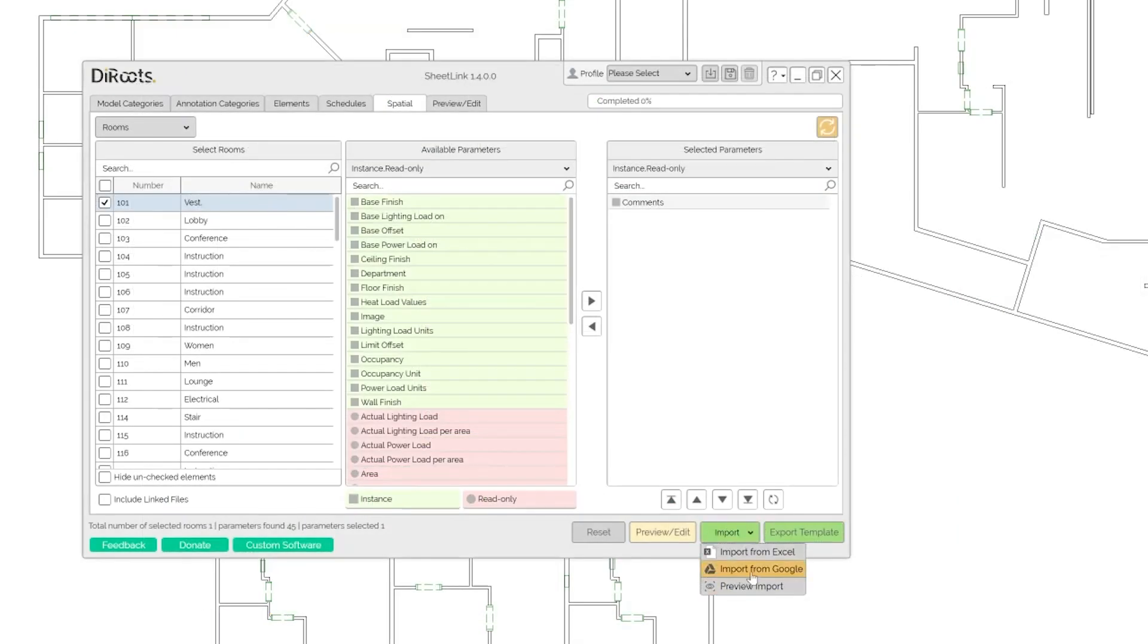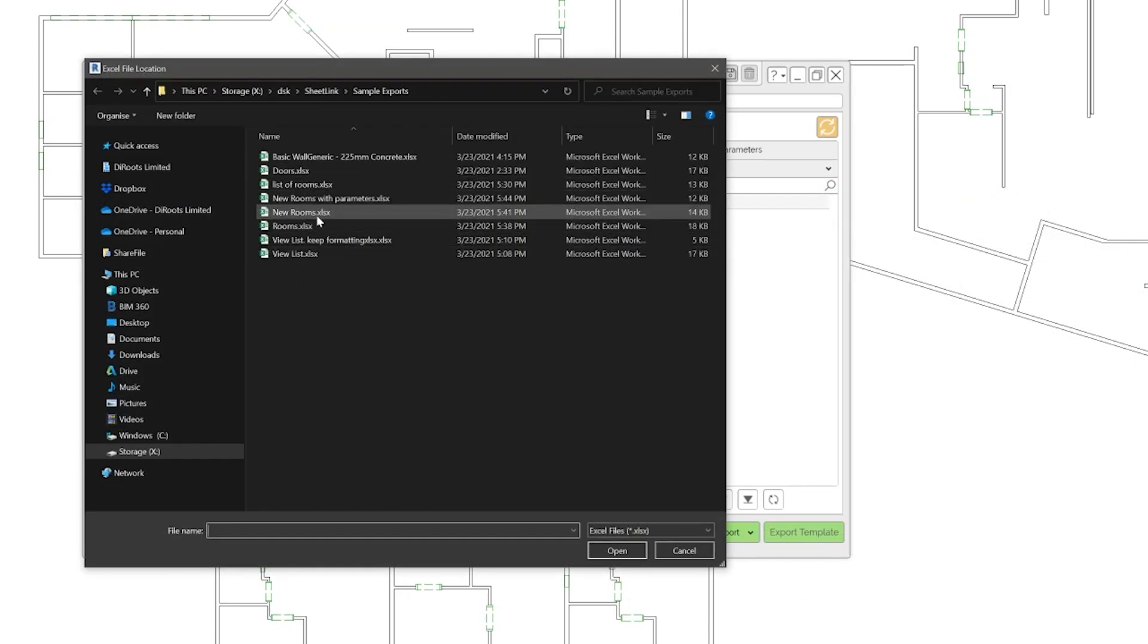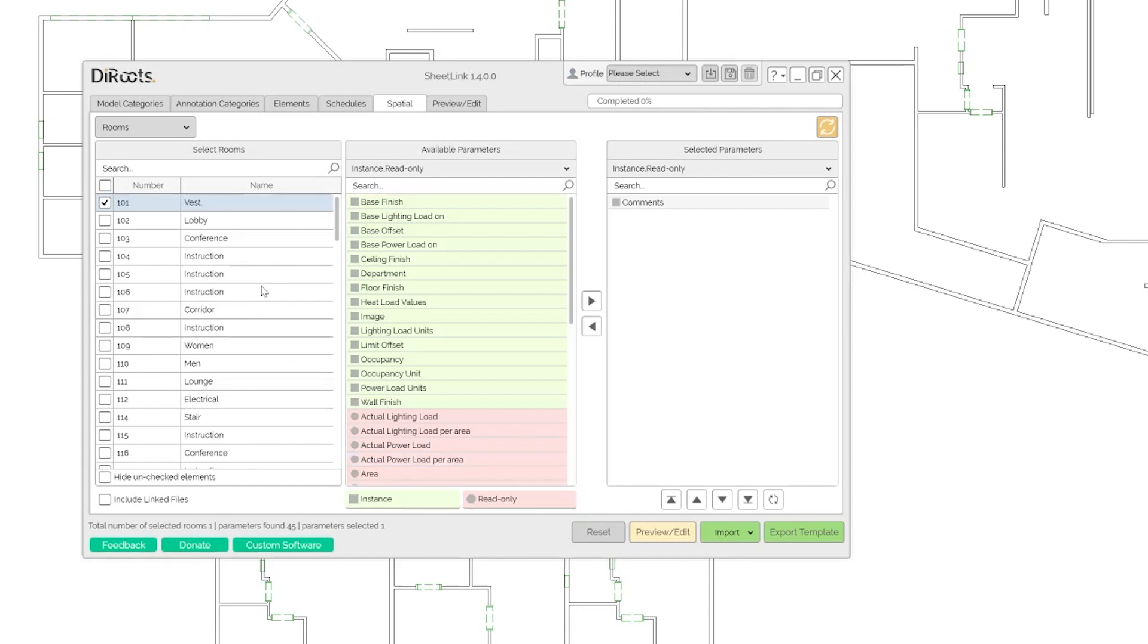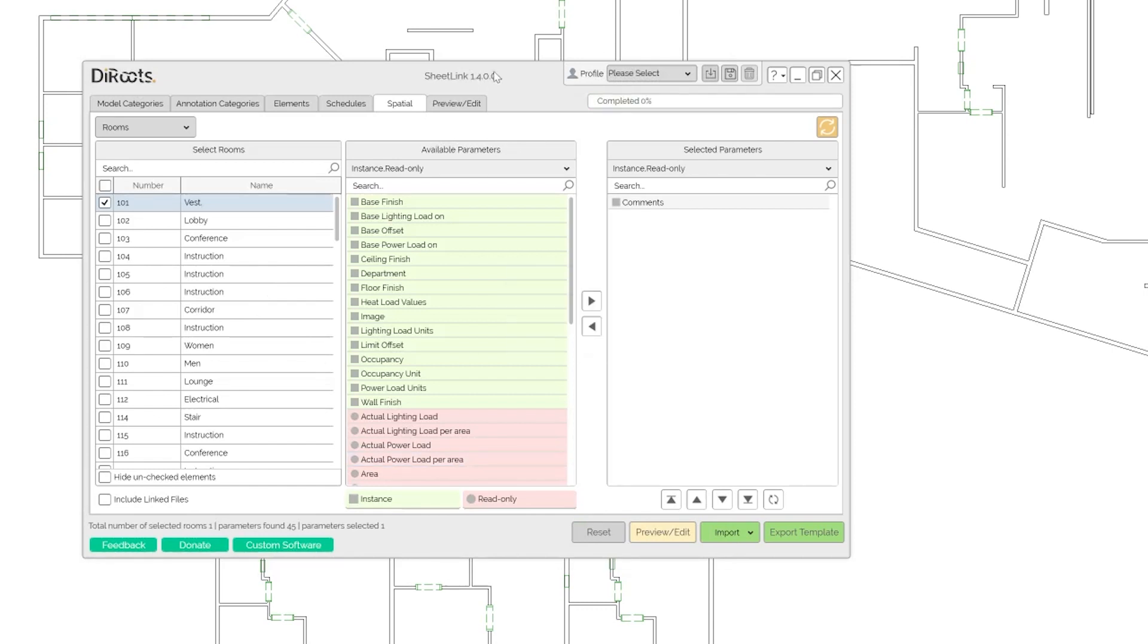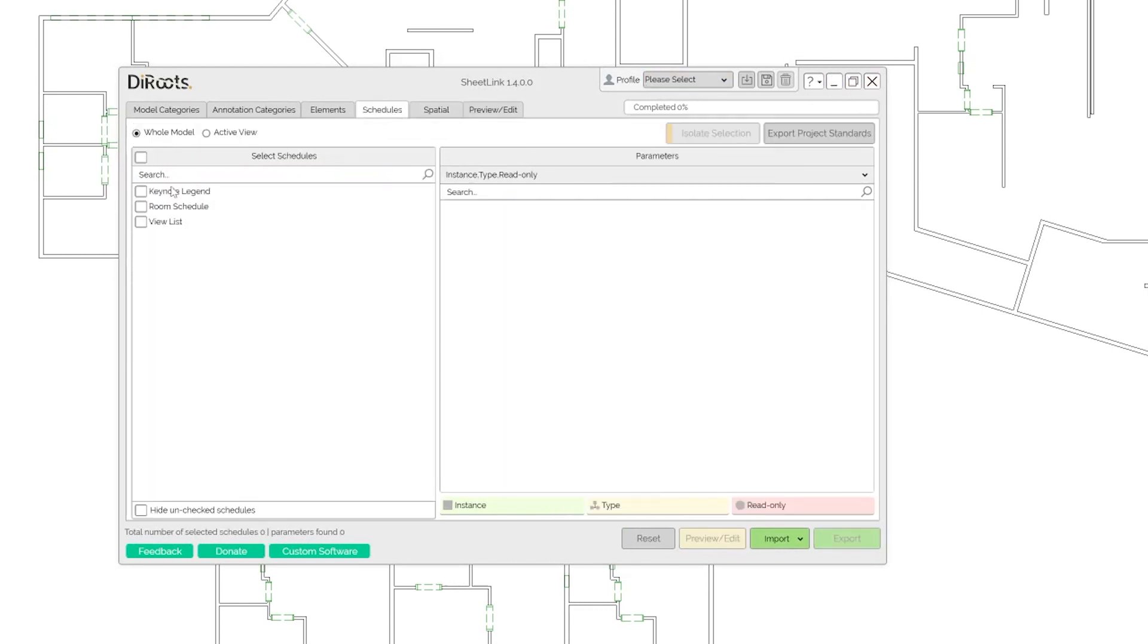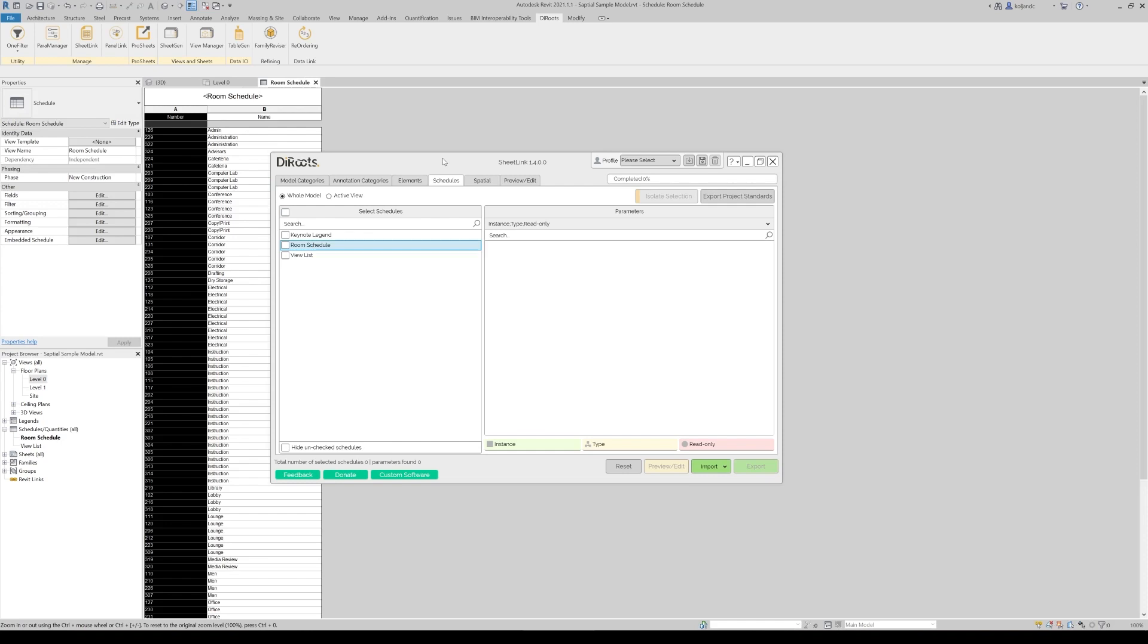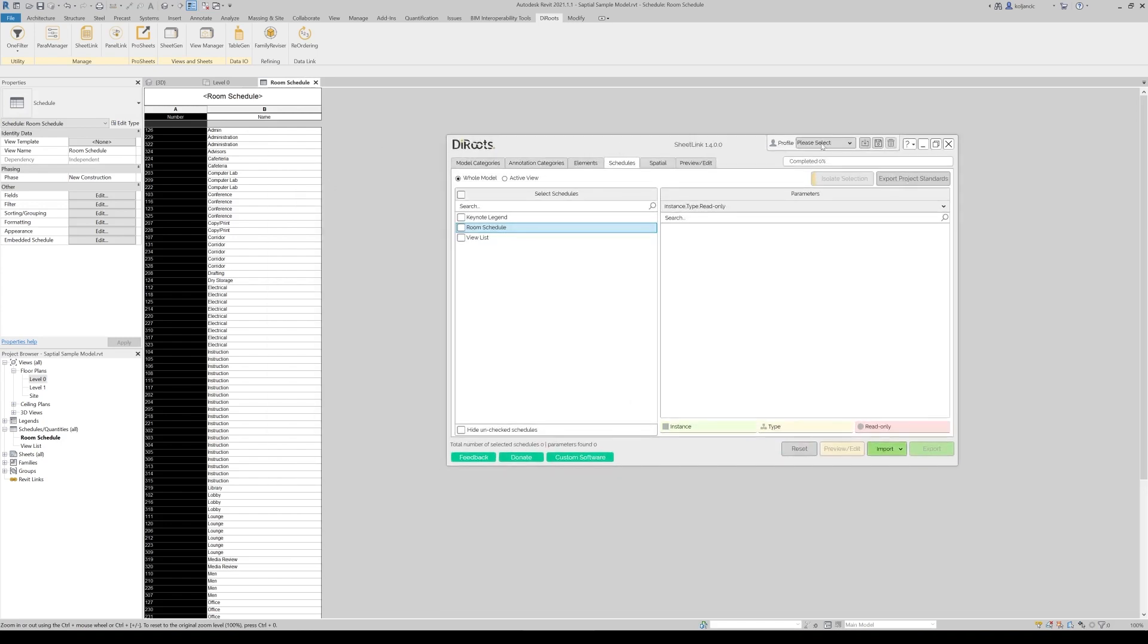Let's import back. Import from Excel. New rooms with parameters is the name of the Excel file. Update successfully. And what we can do now, we can go to schedules as an example, room schedule, open view. We can see our schedule.